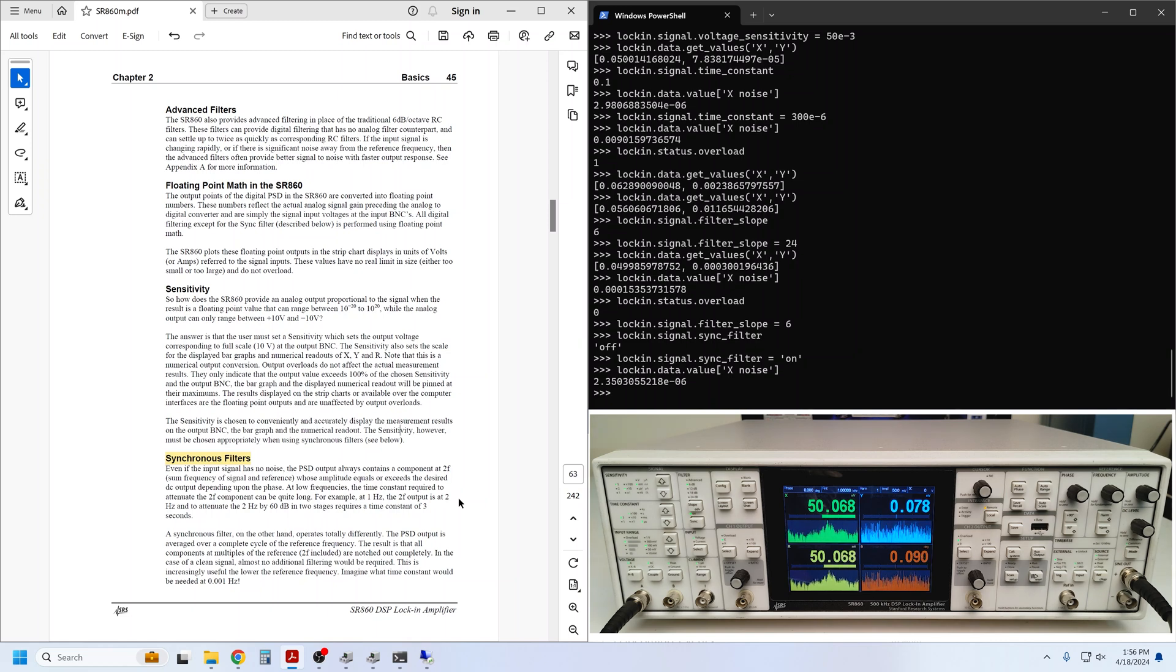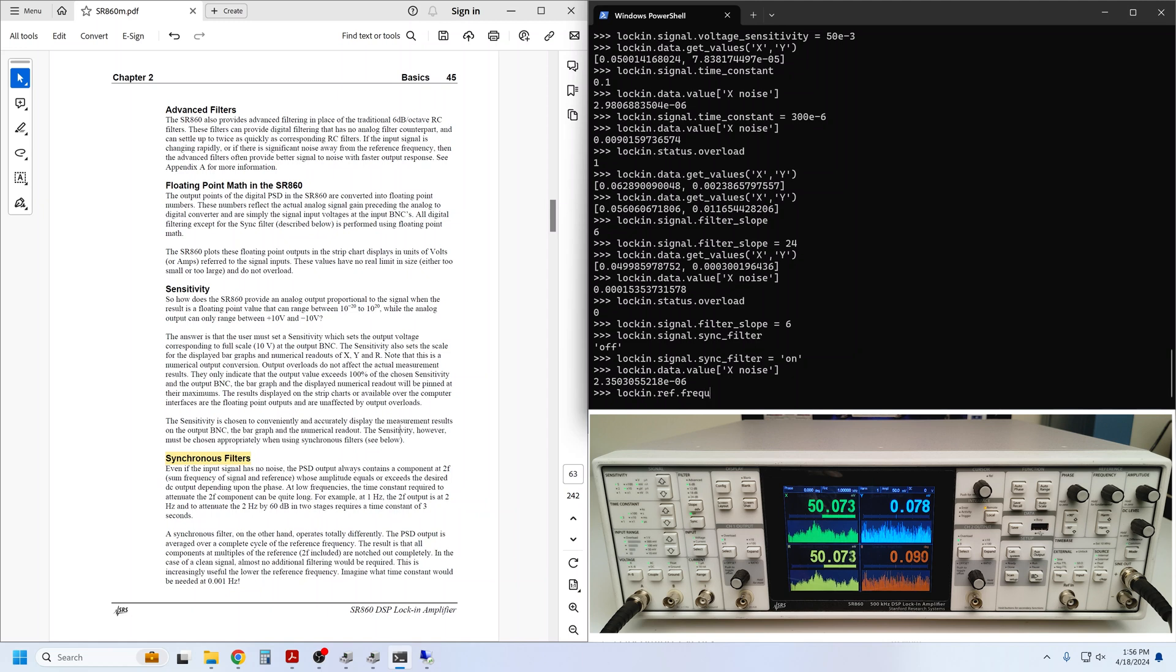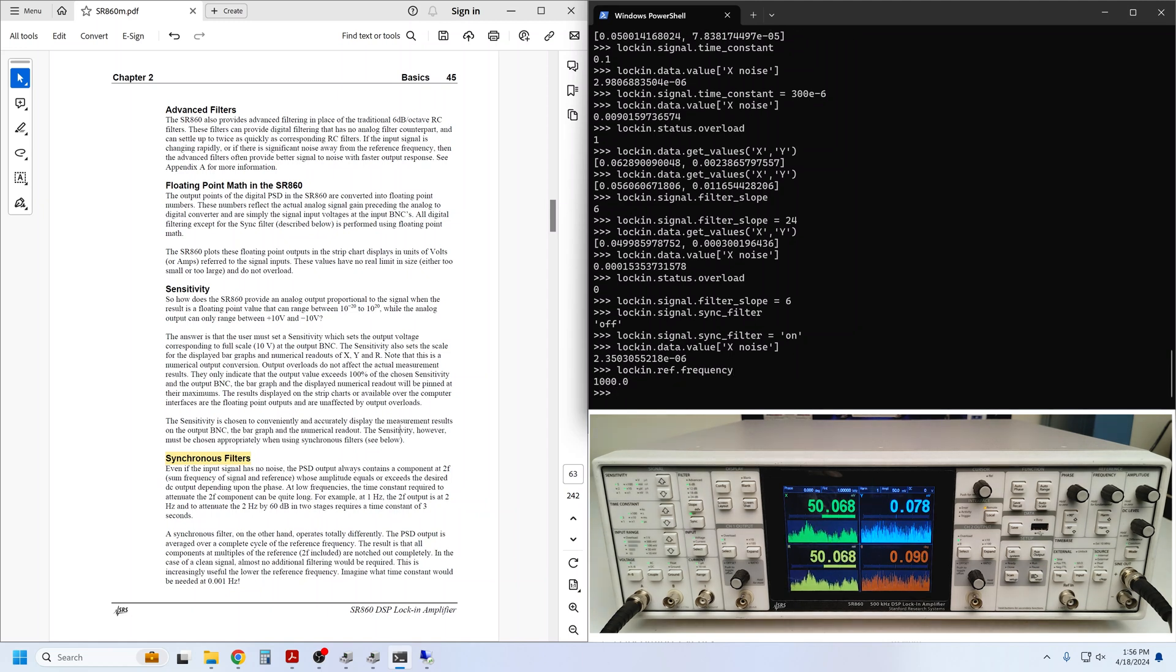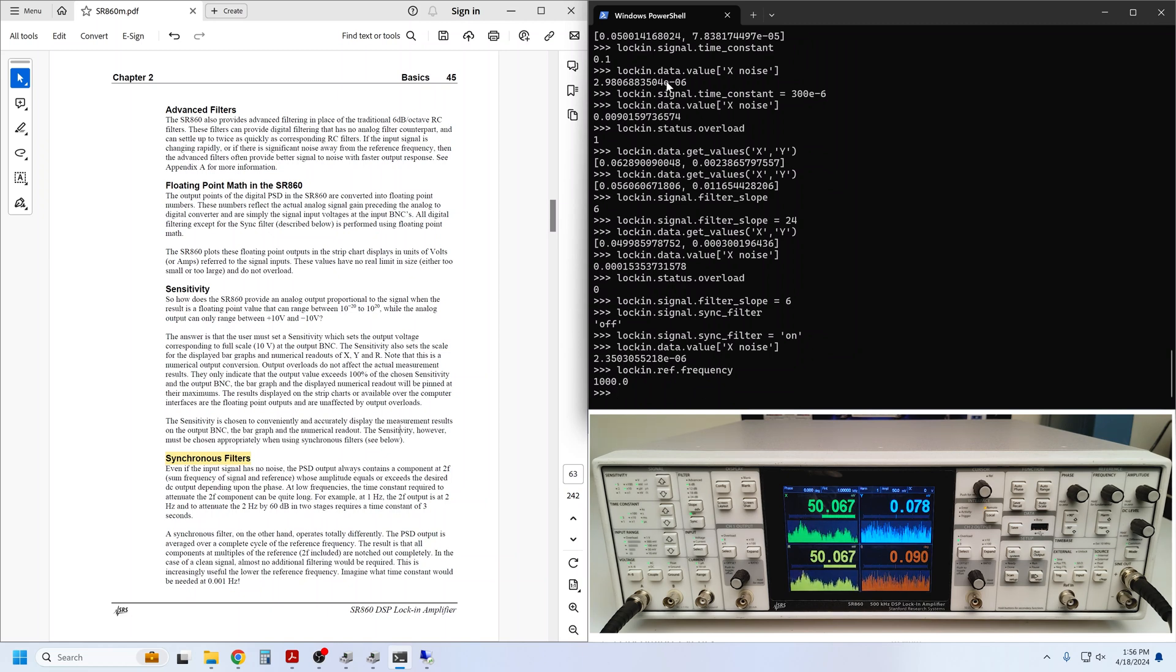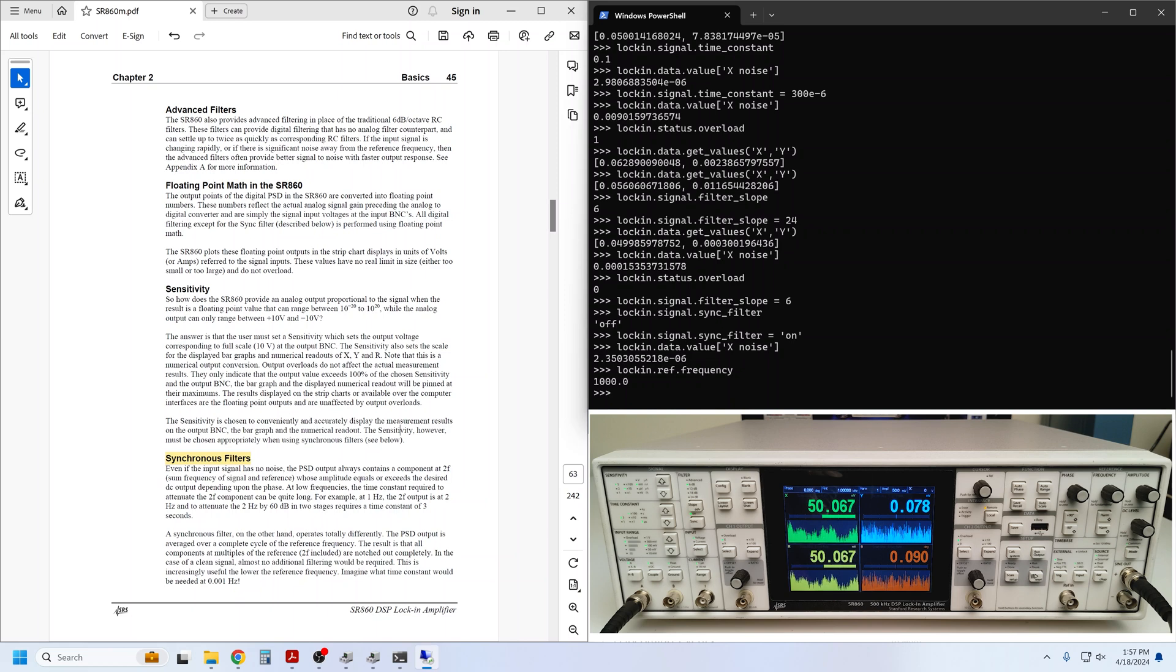Furthermore, the settling time is fast, since the response time of the sync filter is equal to the period of the reference frequency. Here, you'll recall that we are running at 1 kHz, so the settling time of the sync filter is only 1 millisecond, compared to the 100 millisecond time constant that we needed to get the same noise level with simple low-pass filtering. Note that the sync filter only works for signal frequencies less than 4.8 kHz.